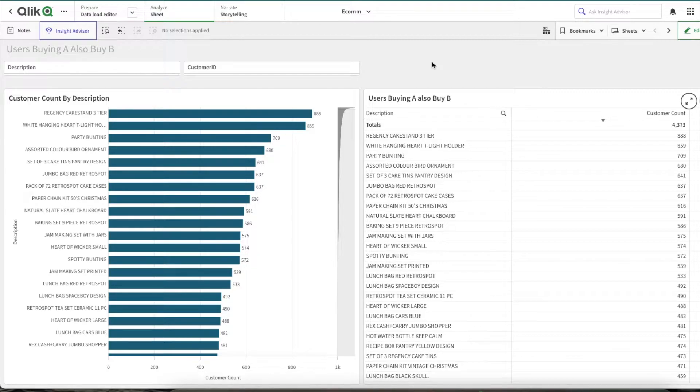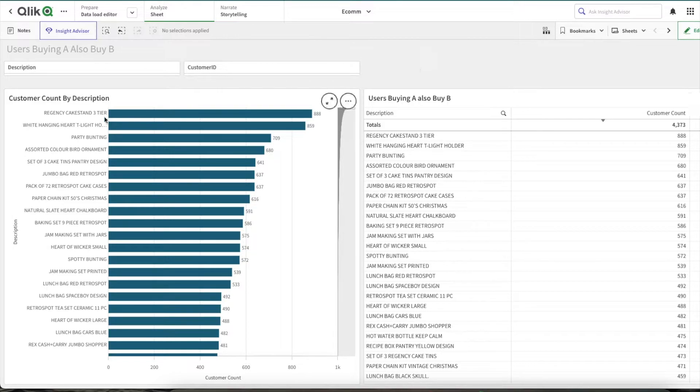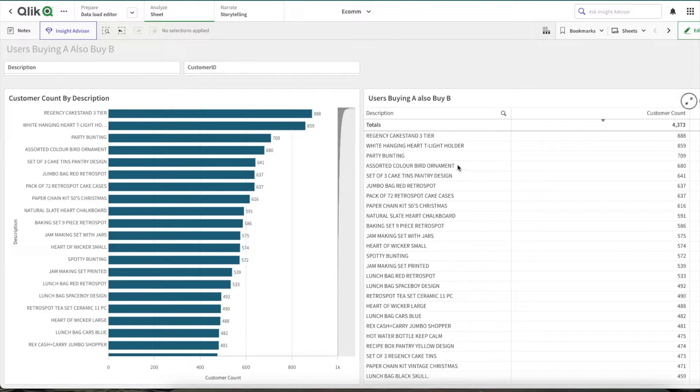So basically, you can see we have two charts here. One is based upon products - how many customers have bought that product. And another chart shows when a single product is selected. For example, if I select this product, we are able to see what other products these users have bought.